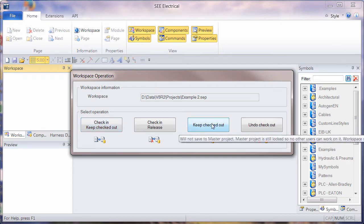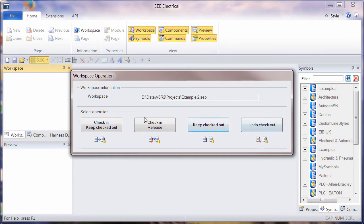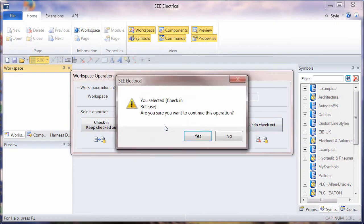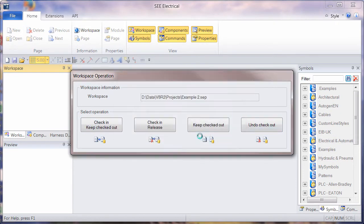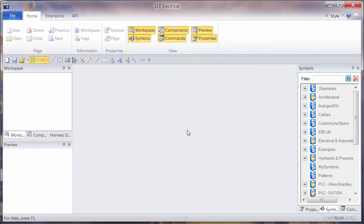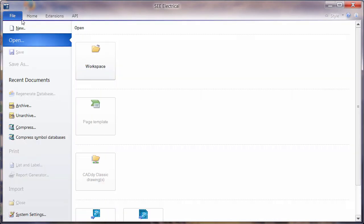And we can also say, keep it checked out without copying the master copy back to the network. So lots of options there. So if we check in and release, we've now finished with that project.